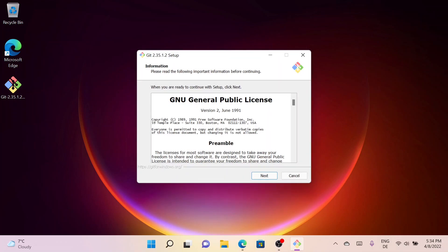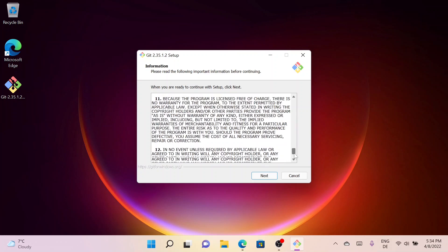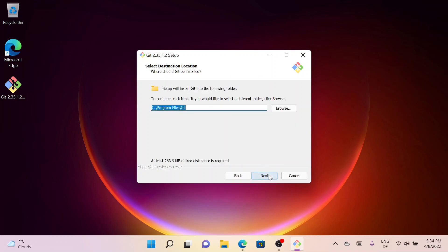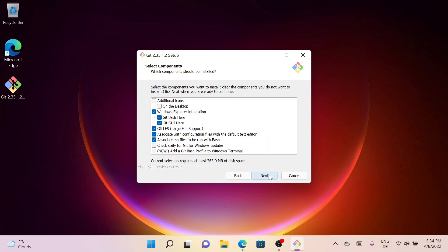Now go through the license agreement and click on Next. Here you can select a different folder, but I will install it in the Program folder so I'll simply click on Next.